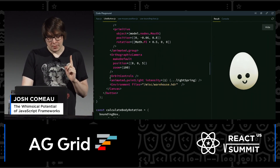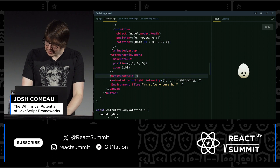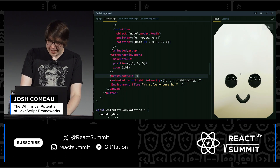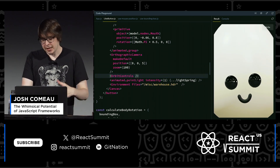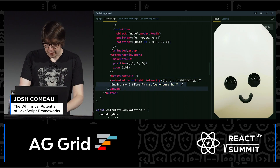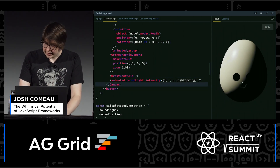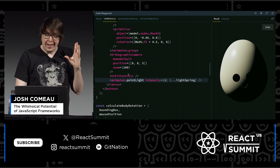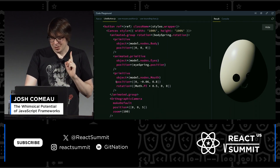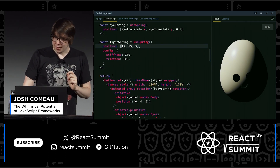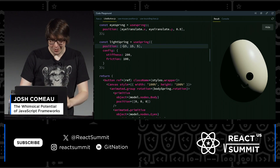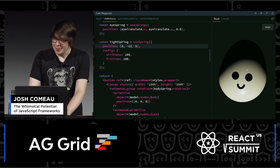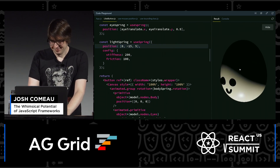If I zoom way in, you can kind of see that there's some texture being reflected in the eyes — that's coming from the environment. If I get rid of it, I have this point light, which is a light that emanates out in all directions from a single point. I'm making it animated, which means I can animate where the light is — if we wanted to, we could move the light underneath, and now it's like spooky story time.